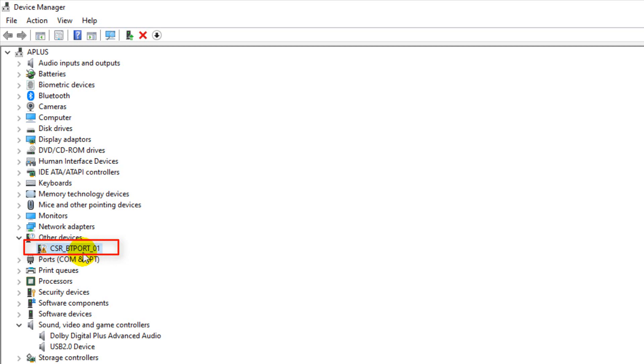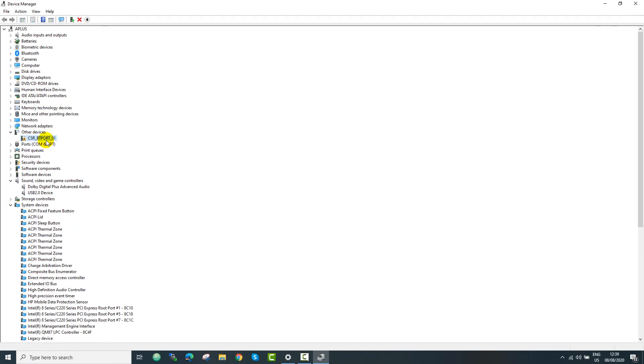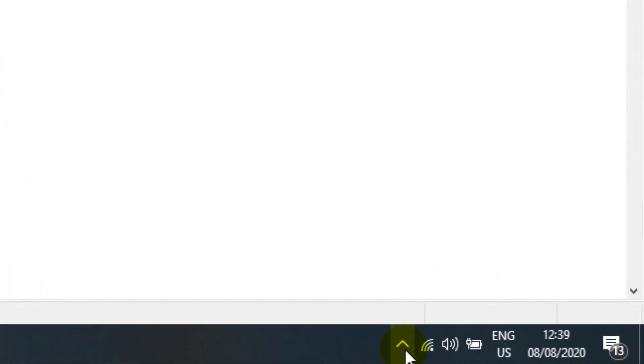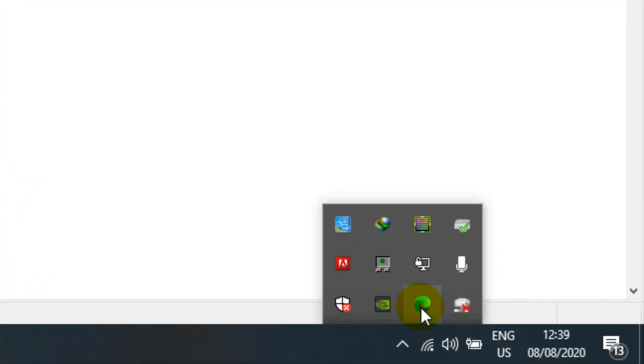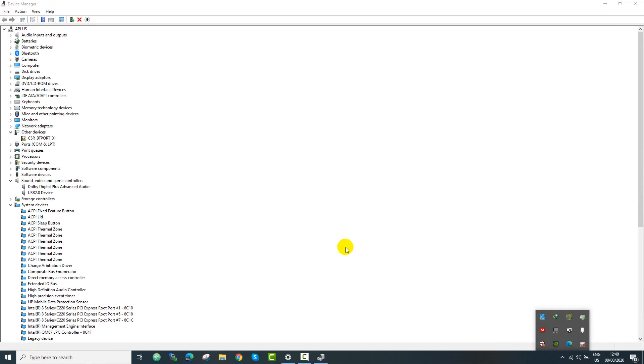Because if you plug in this device you will not see any Bluetooth icon in your notification tray or any other place. So for that we need to install Bluetooth driver for this CSR Bluetooth module.